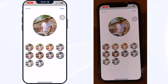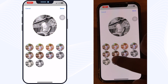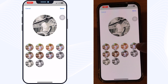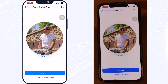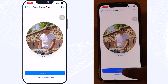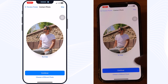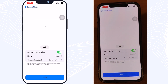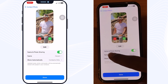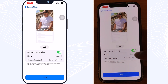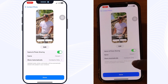Tap on Continue, and here you can edit your photo and apply a filter — for example, you can put a black and white filter on your photo. One important point: whenever you update your name, photo, and poster, it will be automatically shared with the people in your contacts.